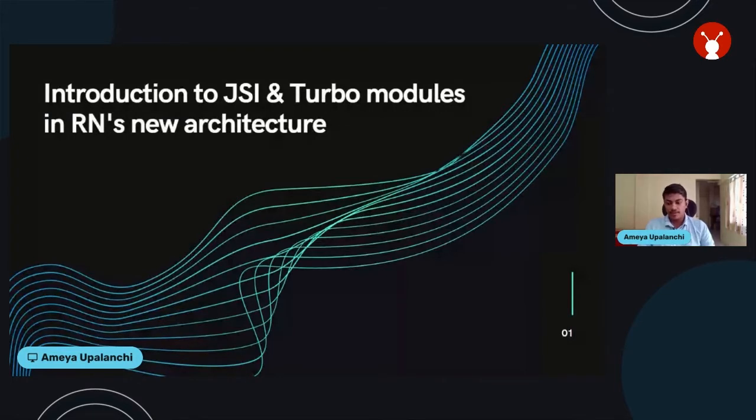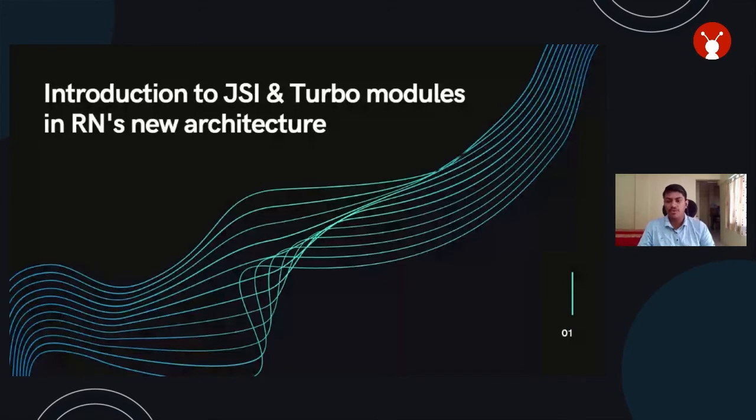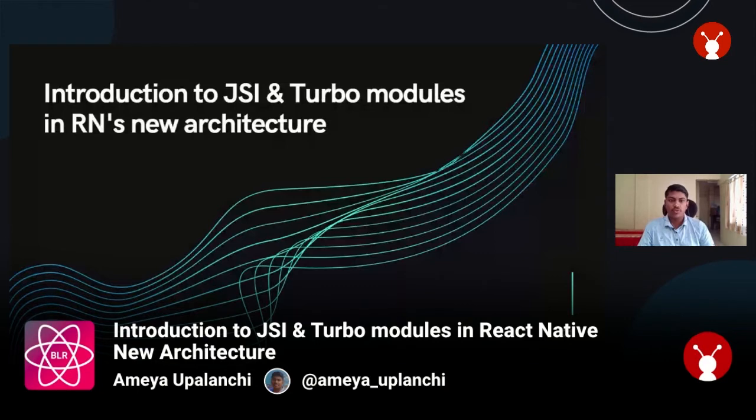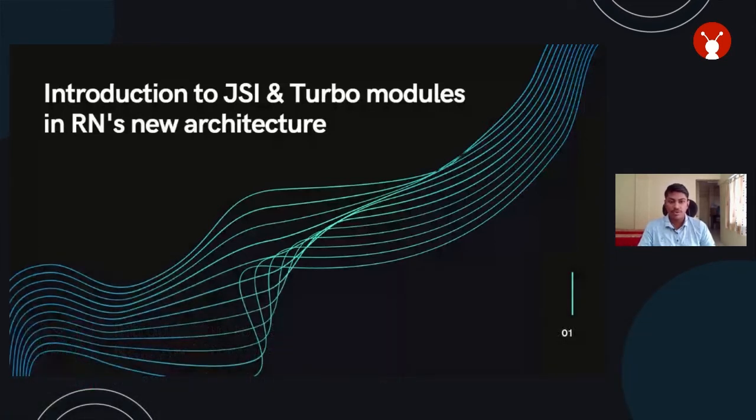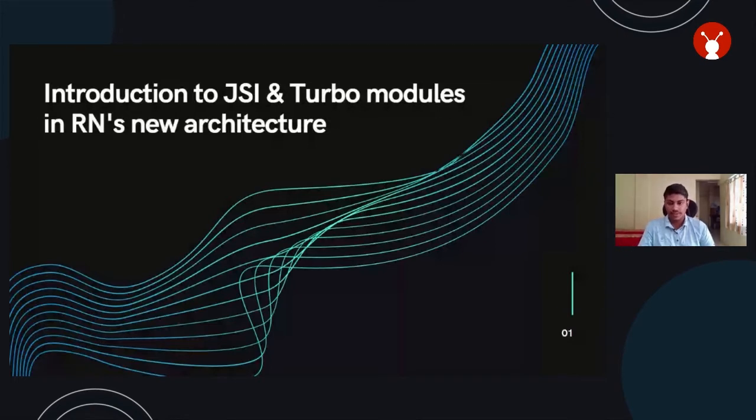Hello everyone, my name is Ammeya. I will be discussing introduction to JSI and Turbo modules in React Native new architecture. Have you ever found React Native apps to be slow or need for synchronous operations or find initializing native modules at the start of the app unnecessary? These are some of the challenges that React Native is facing. To solve this problem, Facebook and the open source community introduced a new architecture in 2018.